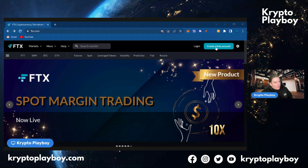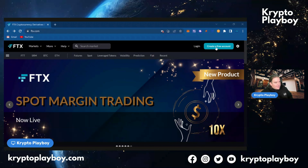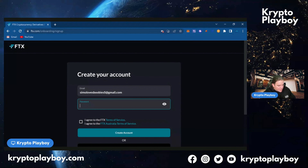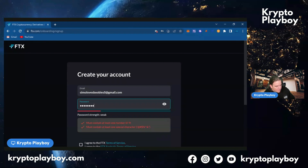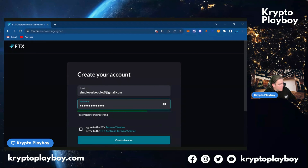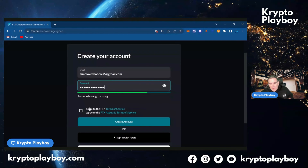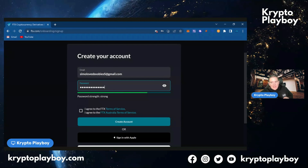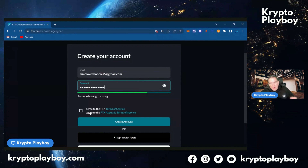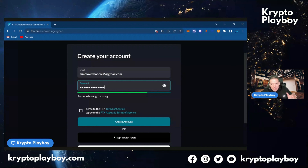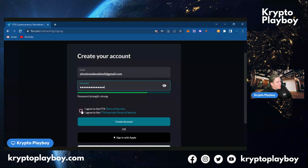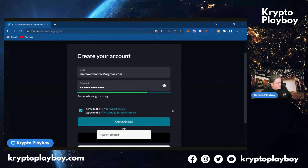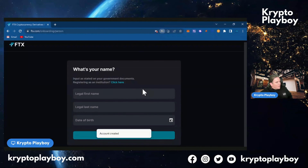When you see the page, click 'Create a Free Account.' Enter your email address and give yourself a good password. This is your password — do not share it with anyone. I shouldn't have to say this, but keep it safe and to yourself only. Agree to the terms and create your account.